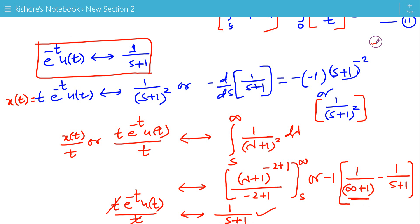That's how we use the integration in frequency domain property of the unilateral Laplace transform.